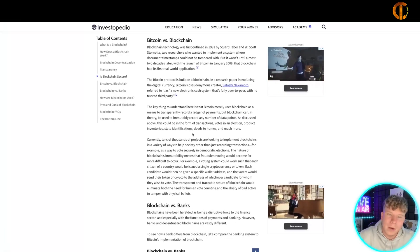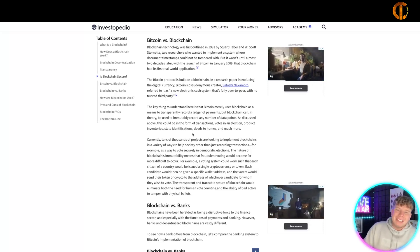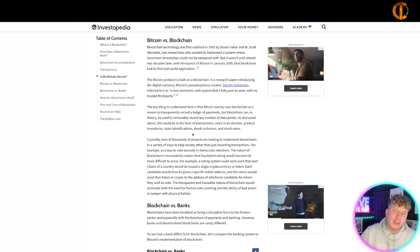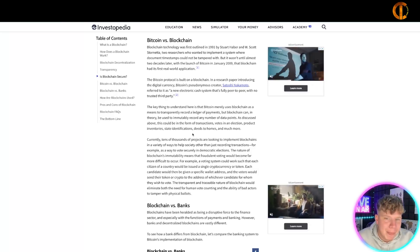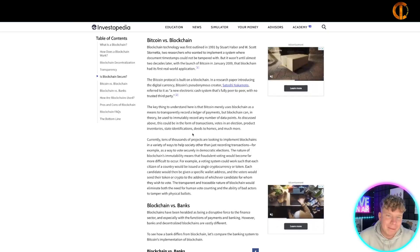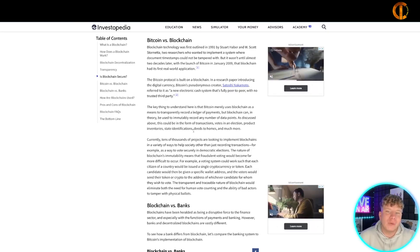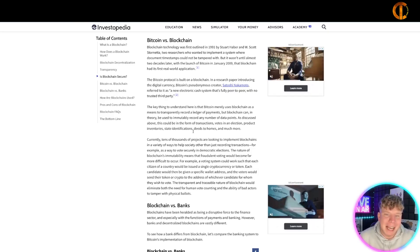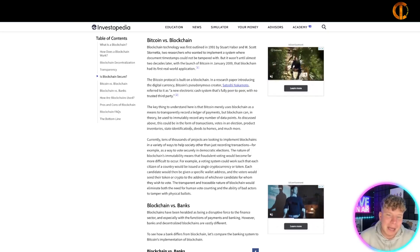Bitcoin technology was first outlined in 1991 by Stuart Haber and W. Scott Stornetta, two researchers who wanted to implement a system where document timestamps could not be tampered with. That's where this came from.